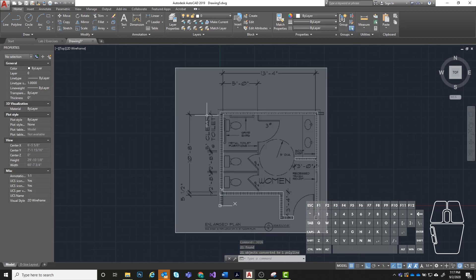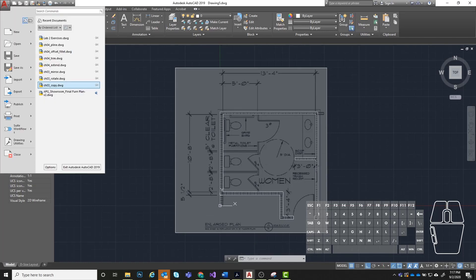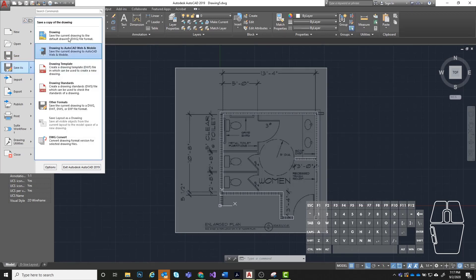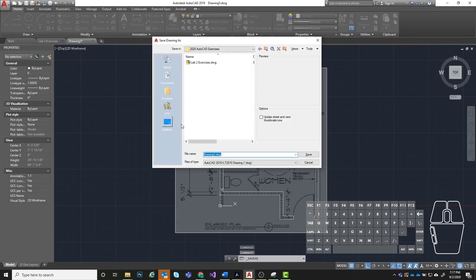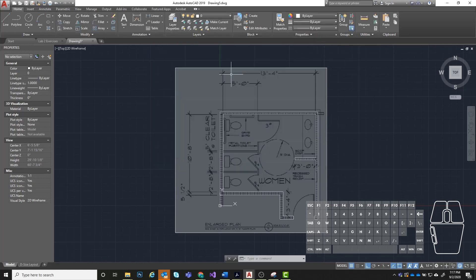After you have this, we just want to go ahead and save our file. Always do file and then save as when you first create a new drawing. So go to save as drawing, find a spot where you want to save it, and save it as your name, practical assignment one, something like that. Once you have it to this point, you're done for the week. Just save it, and then next week we're going to pick up and do a few more of these things.